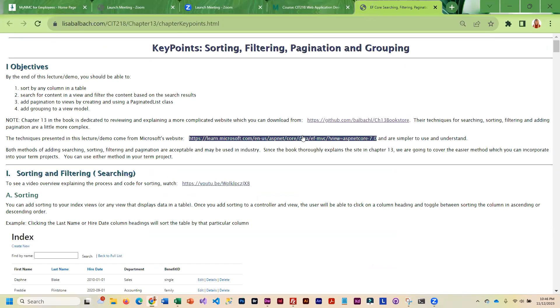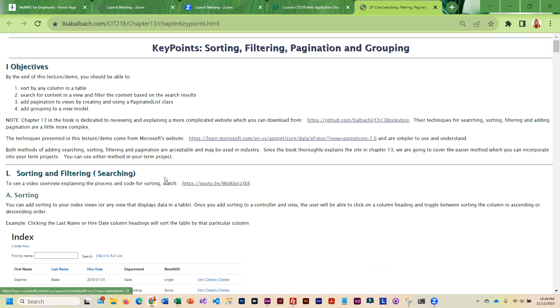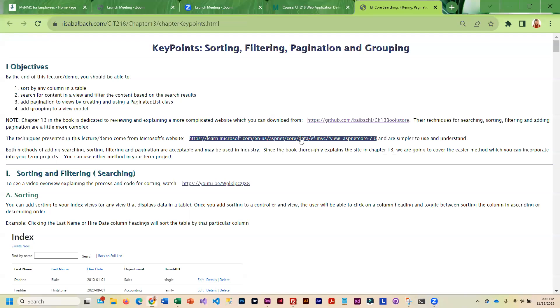I have used a tutorial at Microsoft's site to take an existing project that you guys are familiar with and add sorting, filtering, and pagination to that. In case you wanted to walk through the one at Microsoft site, I did include a link to it.